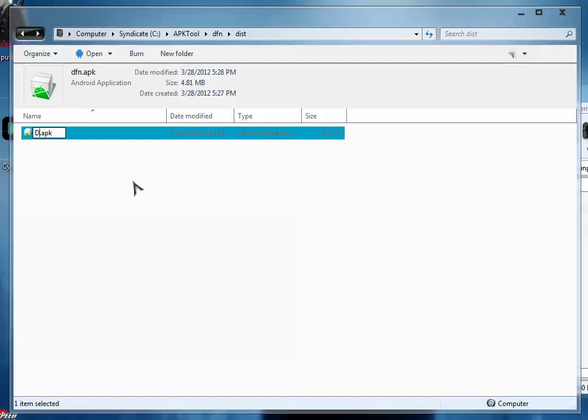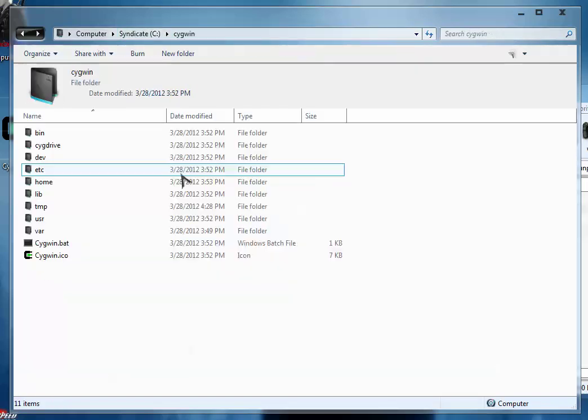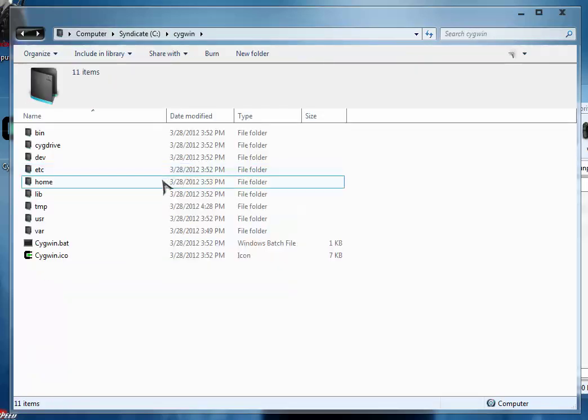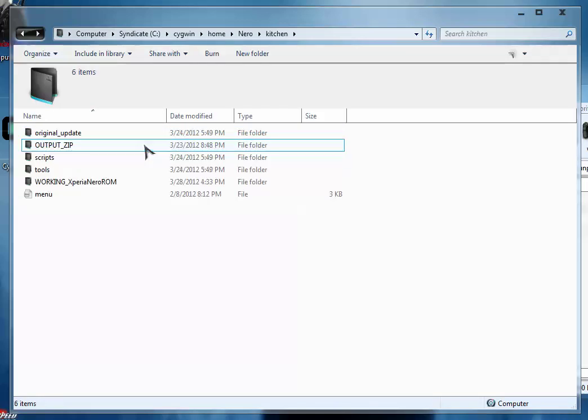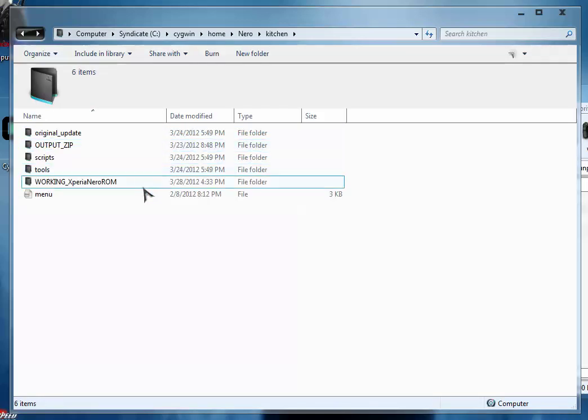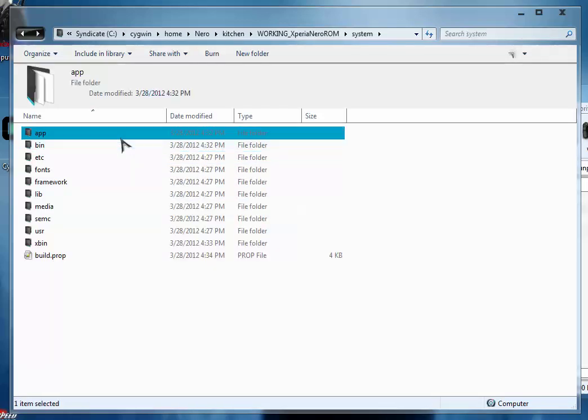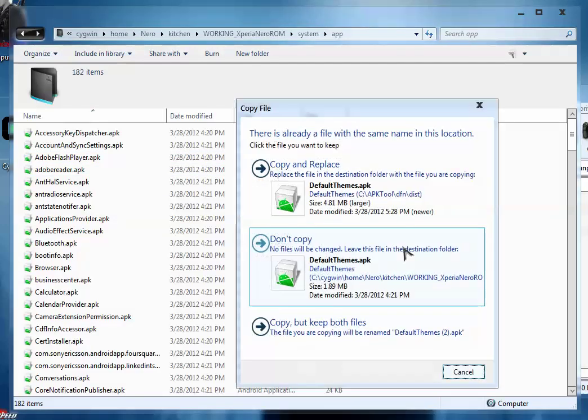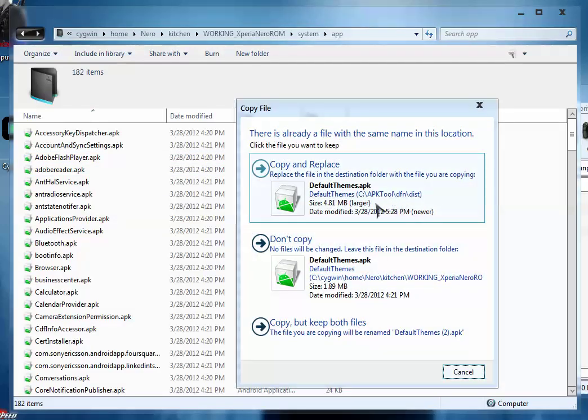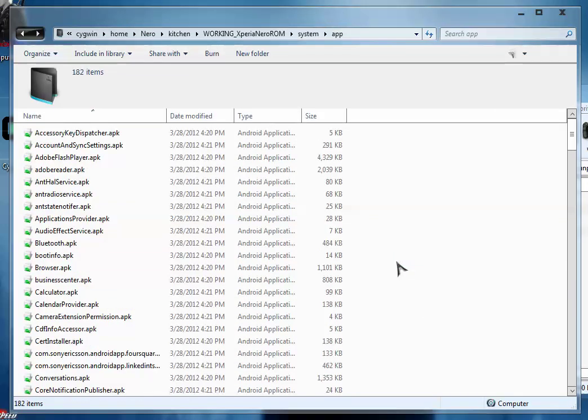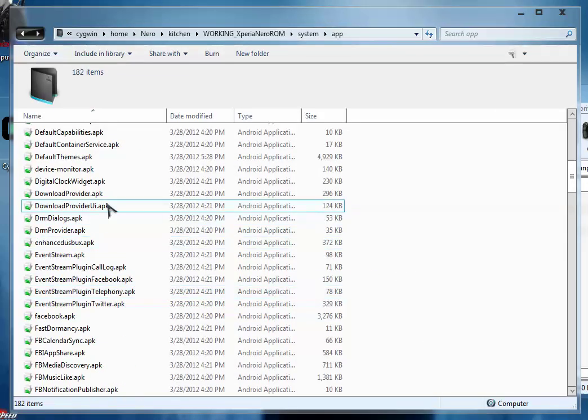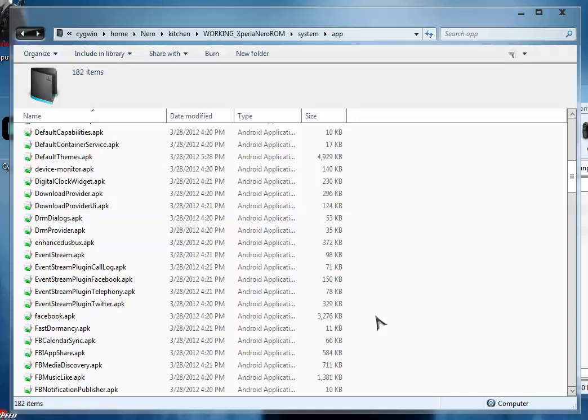Just rename it to default themes.apk and now copy it. After copying it, go to your Cygwin home, Nero, kitchen and your working folder. Inside that working folder go to system slash app and paste it. This is the new file. It is having larger size as we have added the HD themes and HD files. Just copy and replace it. So here you go, we have customized the default theme file and we have edited the APK file.